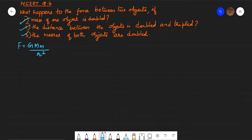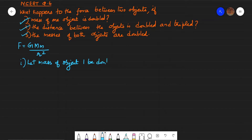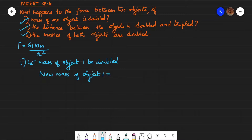The first question: mass of one object is doubled. Let the mass of object 1 be doubled. That is, new mass of object 1 = 2M, where M is the original mass and 2 represents the doubling. So the new mass is 2M. We can substitute that mass in the force equation.